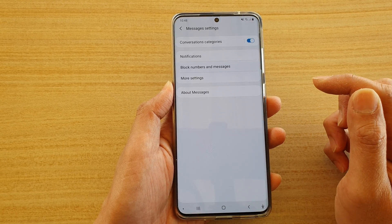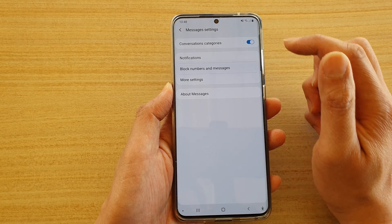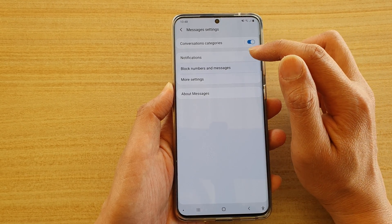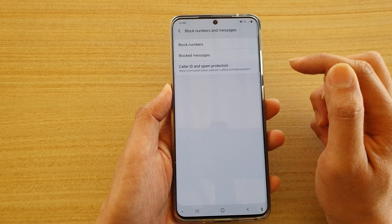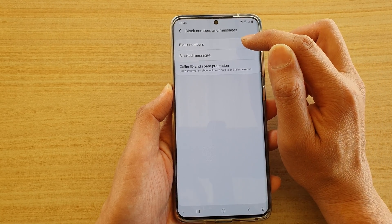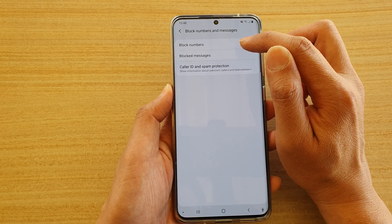Tap on settings. In settings, tap on block numbers and messages. Then tap on block numbers.